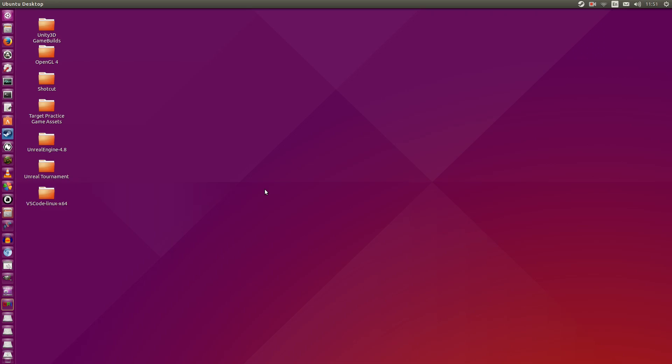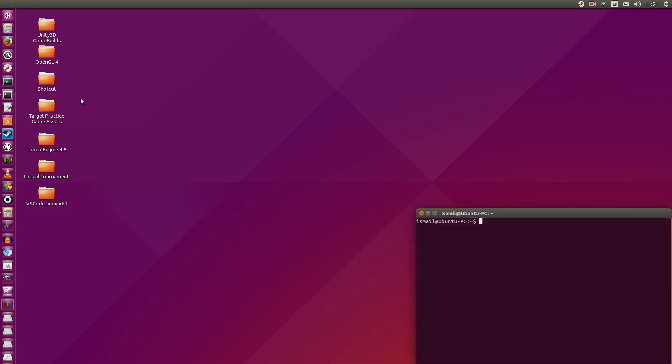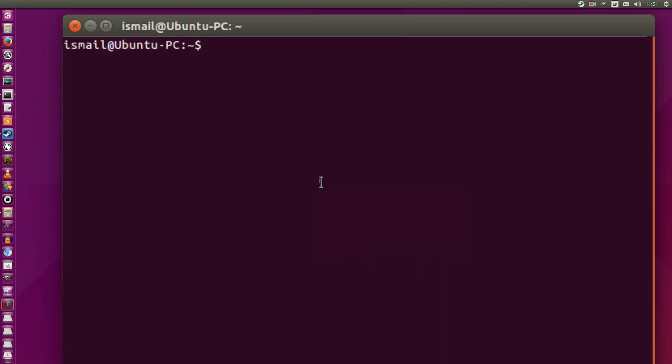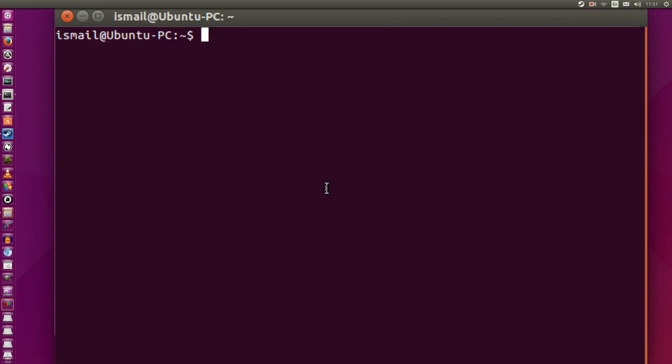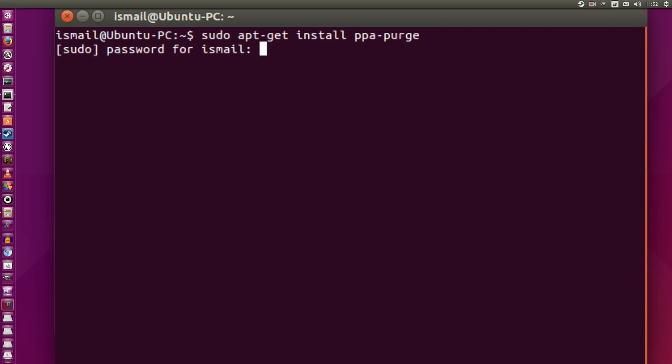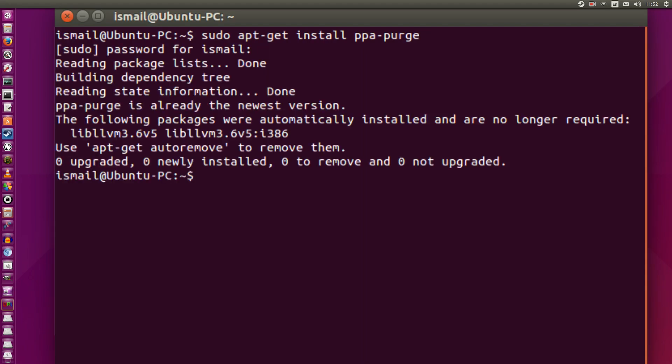Let's say that the PPA did not work out for you, or that you simply want to return to the stock MESA that's installed in Ubuntu 15.10. Don't worry. We can do that pretty easy with something called PPA Purge. Go ahead and open up a terminal, and let's install a program called PPA Purge. So I'm going to go ahead and type in sudo apt-get install ppa-purge. All right, so I already have this installed, but I'm just going to showcase how we get it done here.